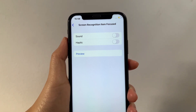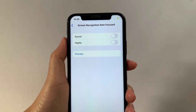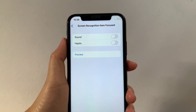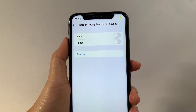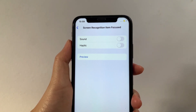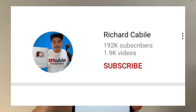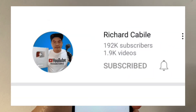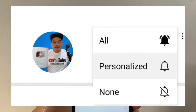And that's it! We have successfully turned on and off screen recognition item focus haptic in VoiceOver on iPhone X. If you have a question, leave a comment down below and don't forget to hit the subscribe button and the bell to notify you for the new updates. Thank you for watching.